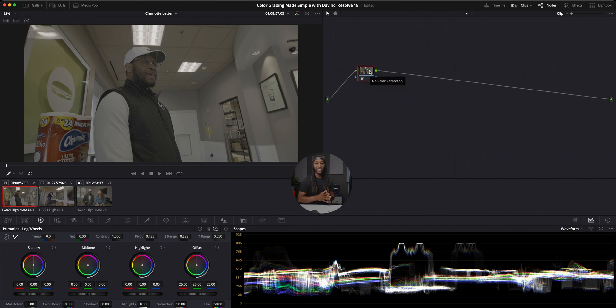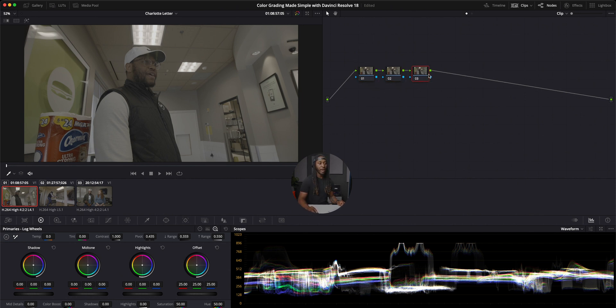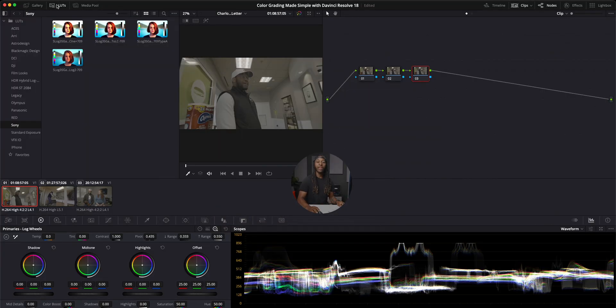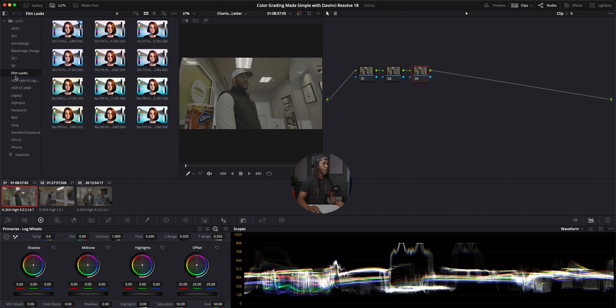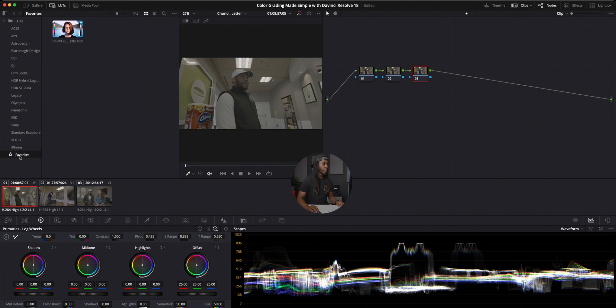Starting off, I like to make three nodes — this is going to be a very simple node tree. Hitting Option+S, we'll create two more nodes and make sure we're on node three. There are actually some really cool things already built into DaVinci Resolve, and you shouldn't have to go elsewhere looking for LUTs. So now we'll go over to the LUT tab — LUT stands for lookup table. Right over here you can see something called film looks, already built into DaVinci Resolve. These are very high quality LUTs you can use to color grade your footage. Today we're working with my favorite: the Kodak 2383 D65.